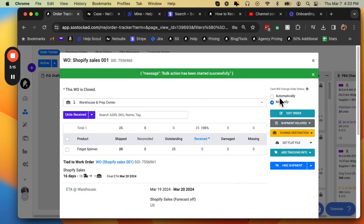So choosing between automatic and manual mode can help you to control your lead times and when your inventory is checked into warehouses.